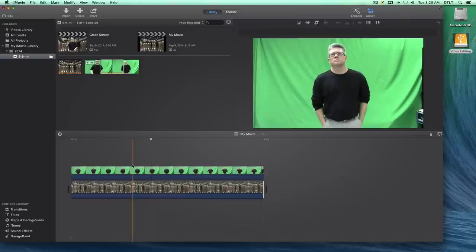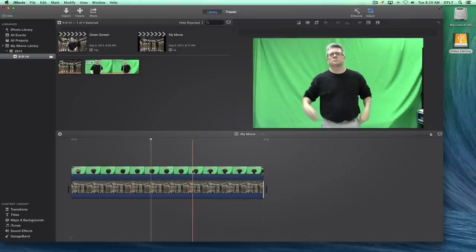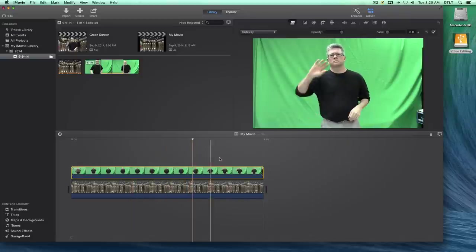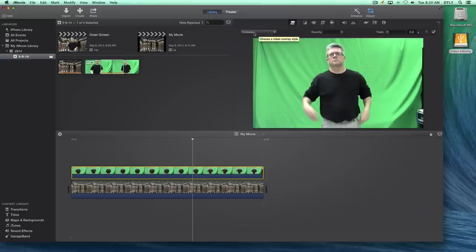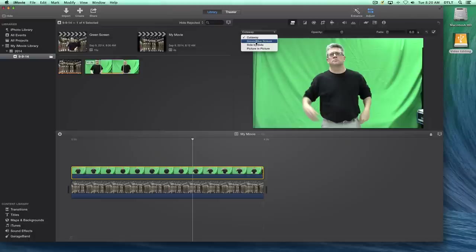Now nothing's happened so far, but the magic actually happens when we click on our green screen footage and go up to our adjustment area. And instead of the video overlay being selected of cutaway, we're going to choose green blue screen. In our case, it's green.